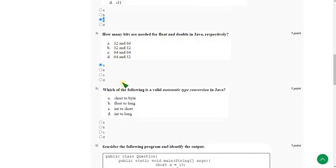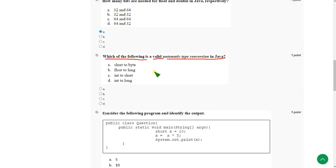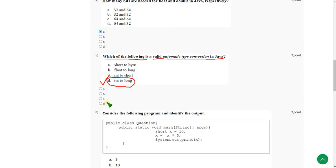Moving on to the fifth question: Which of the following is a valid automatic type conversion in Java? The answer for the fifth question is option D — int to long. So mark option D as the correct answer for the fifth question.